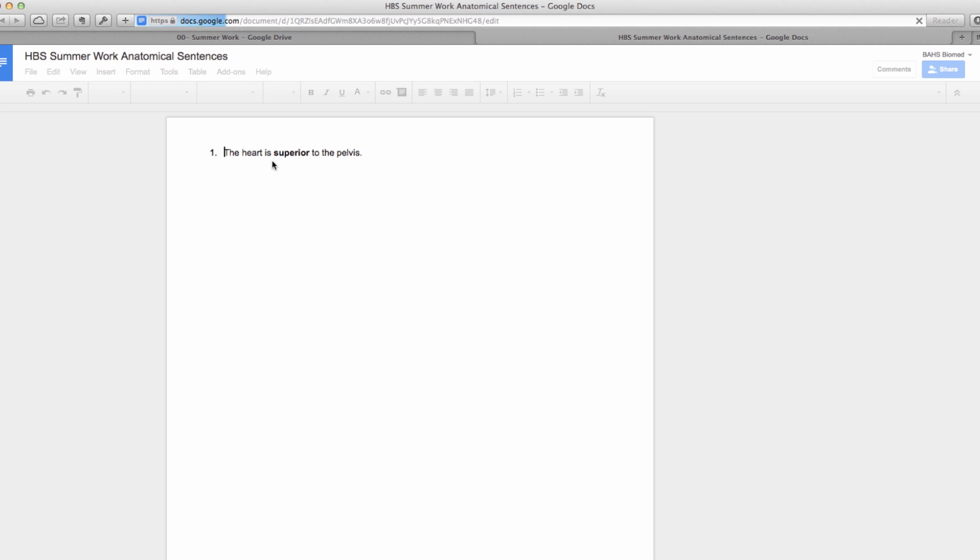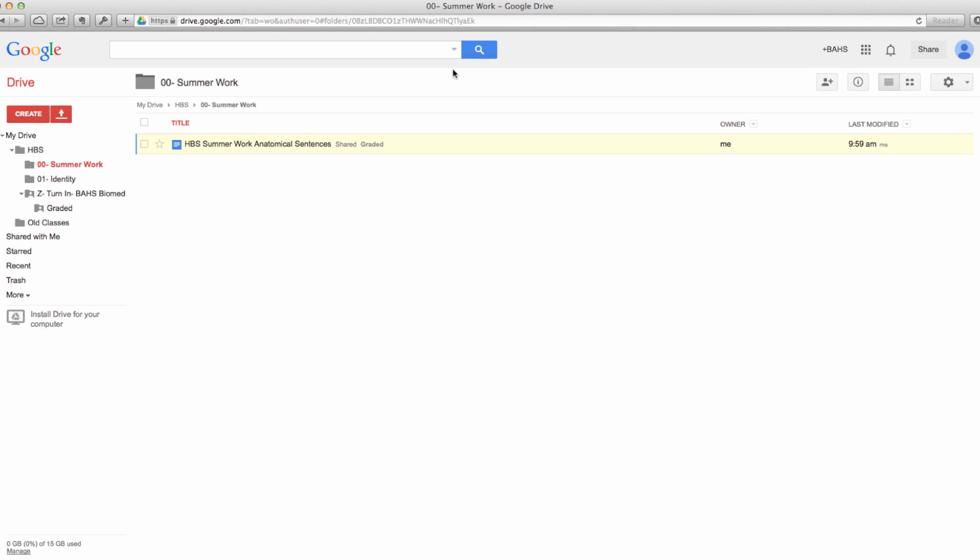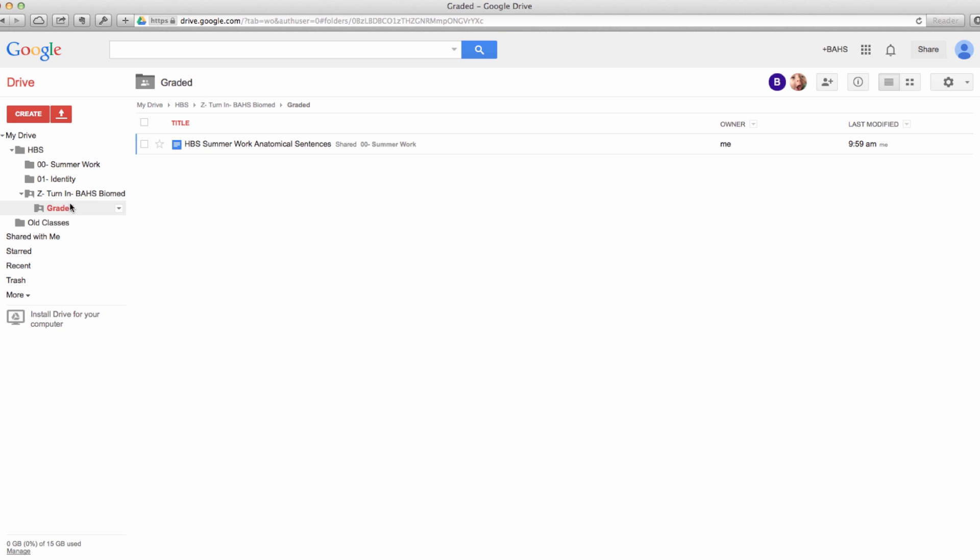And in the summer work you can see that it's done. The other nice thing is in your summer work it shows up now and it says shared graded, so now you know not only in your personal folder that it's been graded and you can click on it and see the grades, but that way it's just kind of a checklist system and works out really nicely.